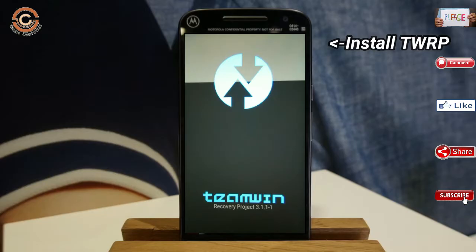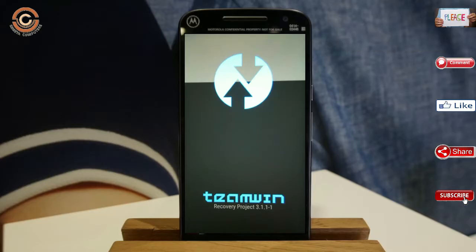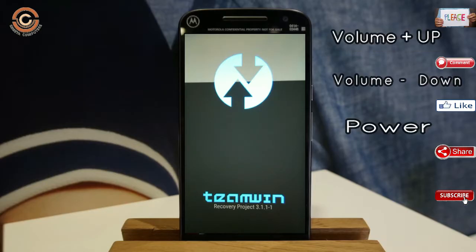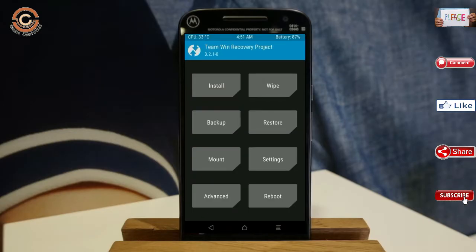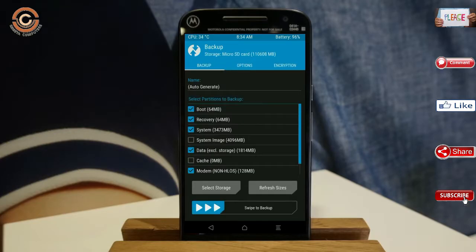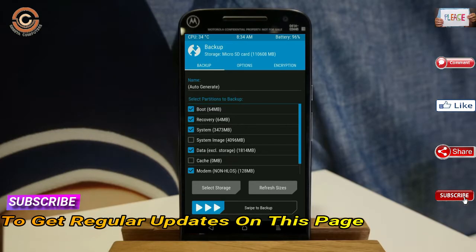Let us boot our device into TWRP recovery mode by pressing volume up, volume down, and the power button simultaneously. Then we have to take a complete backup before we flash a custom ROM. Select backup. We have to choose boot, recovery, system, data, and modem. After selecting these, swipe right to confirm.